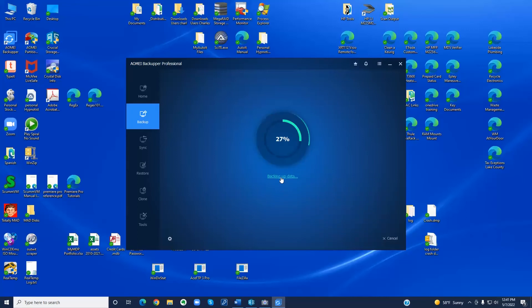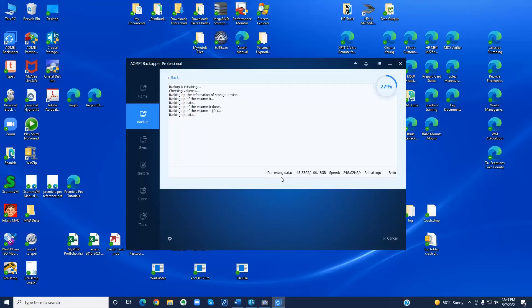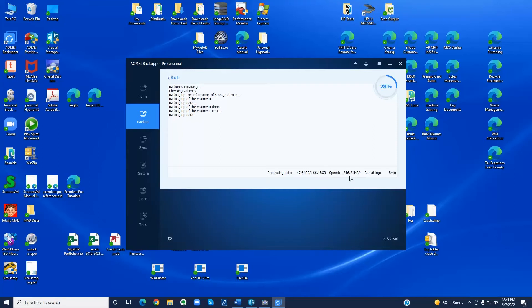If you click on this link where it says backing up data it will show you the status and it shows you the speed over here 245 megabytes per second. I found that to be typical with a USB 3.0 port and it also gives you the remaining time.